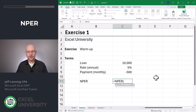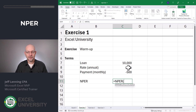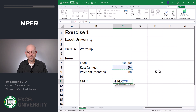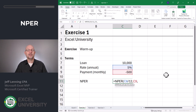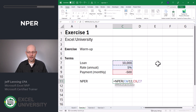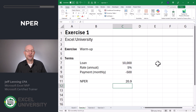NPER stands for number of periods. The first argument is the rate. We are trying to calculate how many monthly periods, so everything that's time-related needs to be expressed monthly. This is an annual rate, so we need to express it as a monthly rate — we can just divide it by 12. Comma. The payment here is monthly, so that's perfect. Comma. The present value — that's the loan amount. There are a couple of additional arguments we'll talk about later. For now, let's close this function and enter. We get about 21 months.